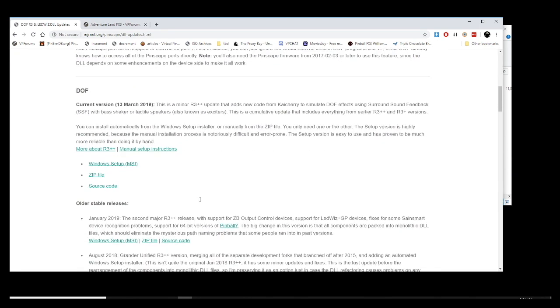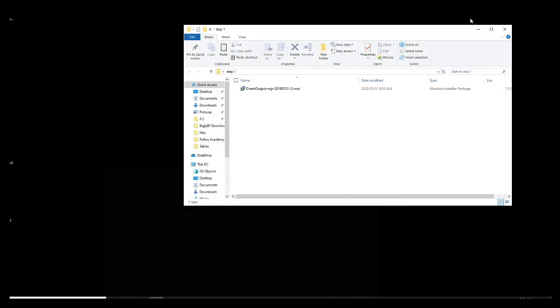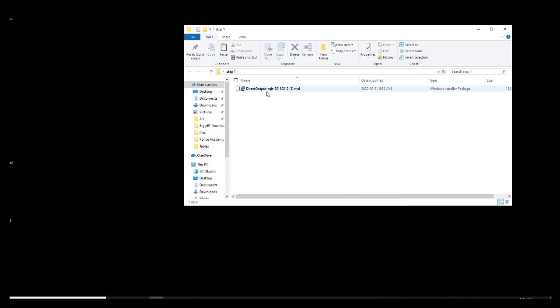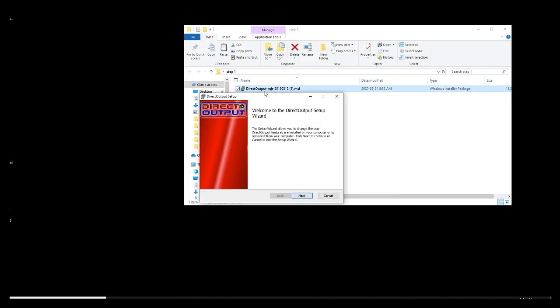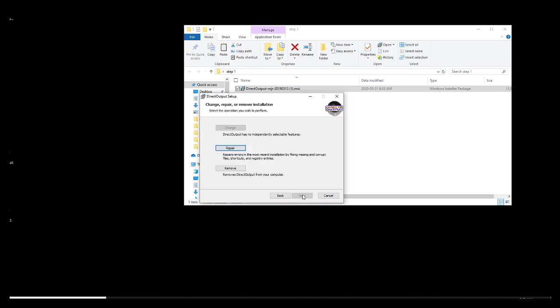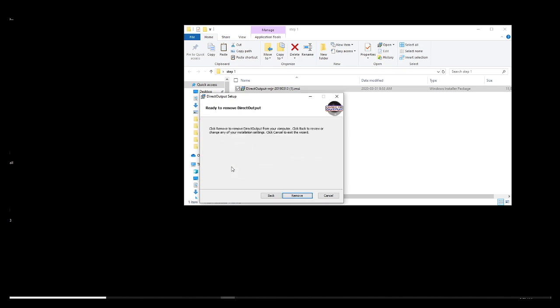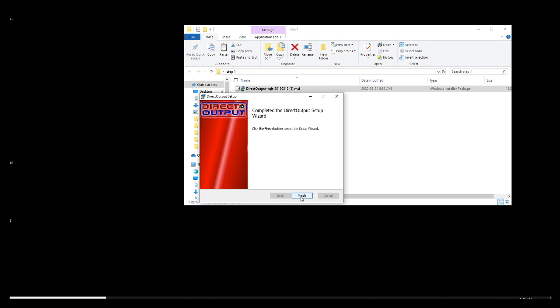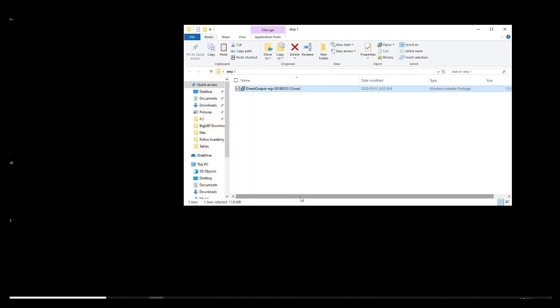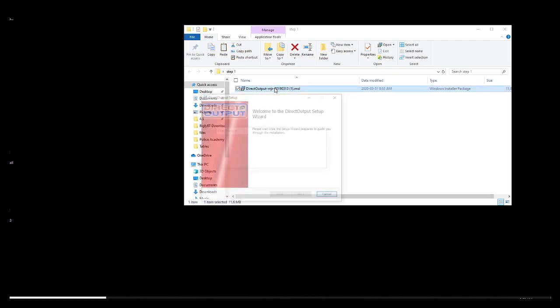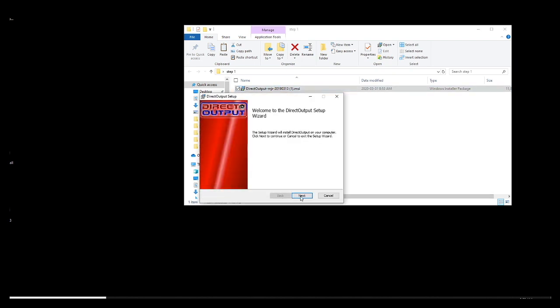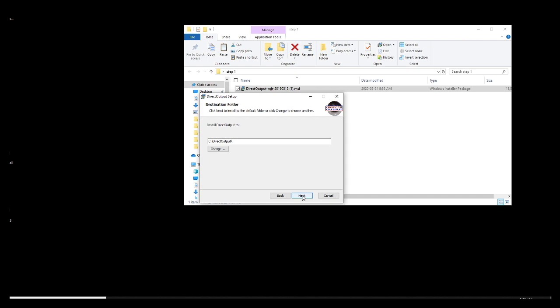You see the Windows setup MSI. Click that and you will run the settings. This will install all the software required to basically communicate with your backglass. So even if you do not have toys or you do not have solenoids, contactor, you still need to install this folks. That is a very important step. Click next, use the default path. Very important for this setup.